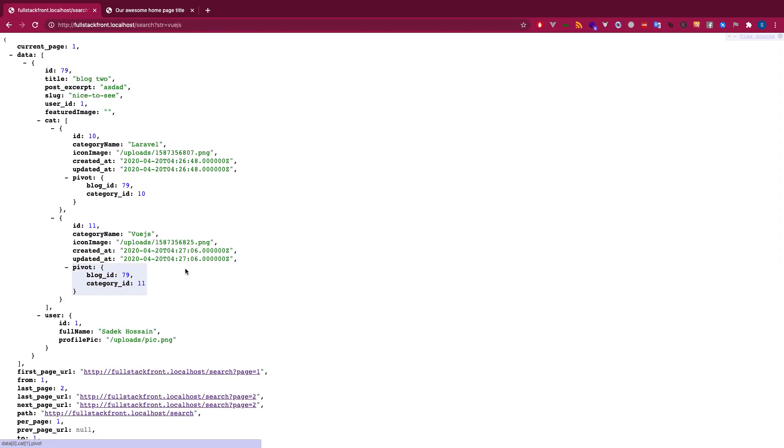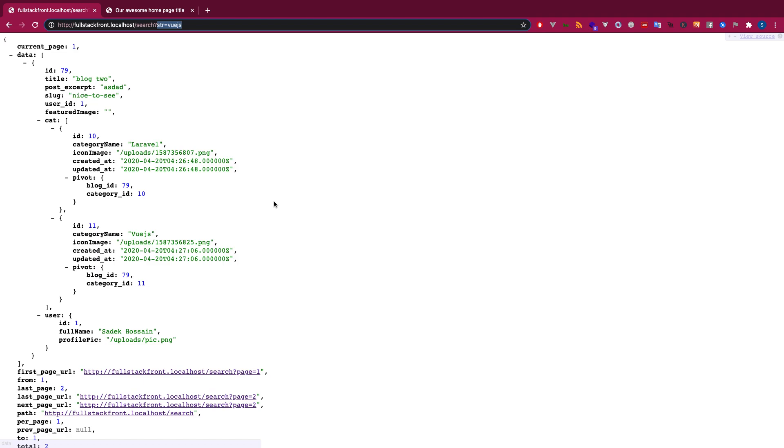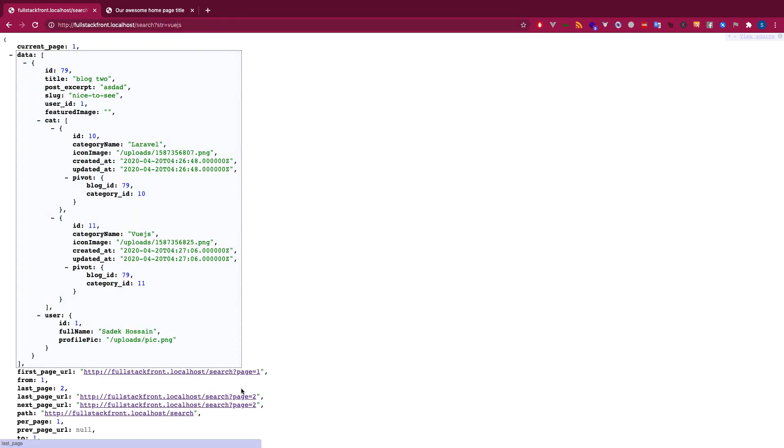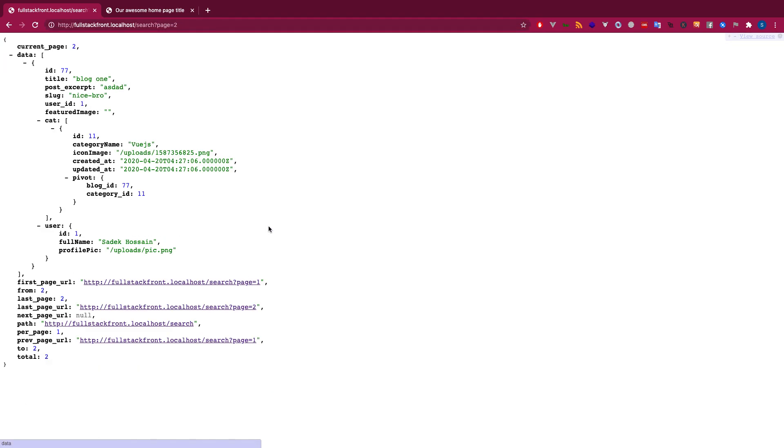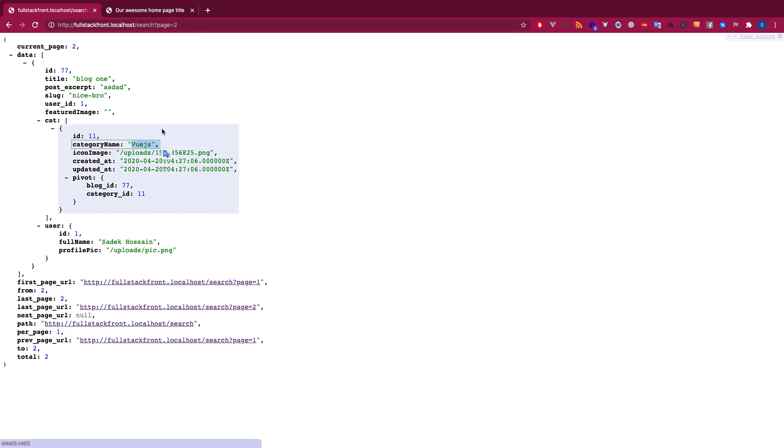Now you see I have the pagination that I returned by Laravel, but I have one more problem here. If you see carefully that after the search, my string is missing. So if I go to page two, I will not have the search string up there. That is a problem.